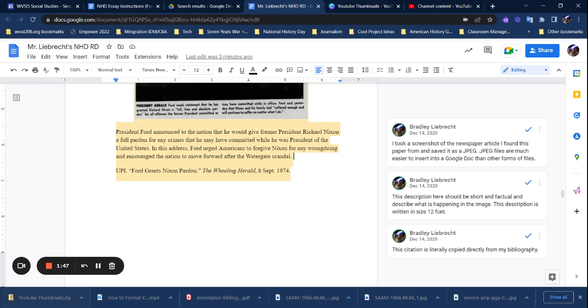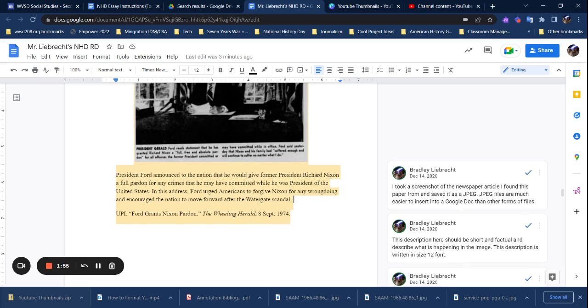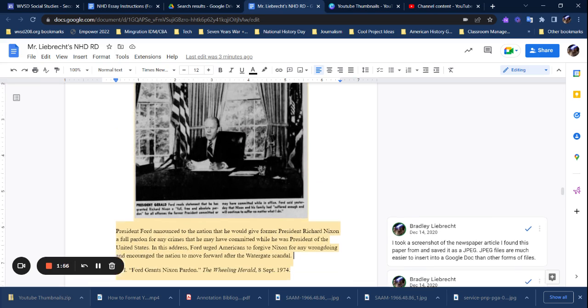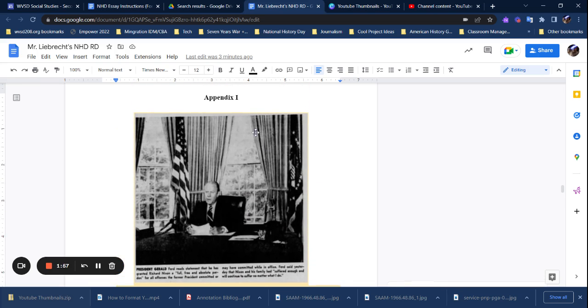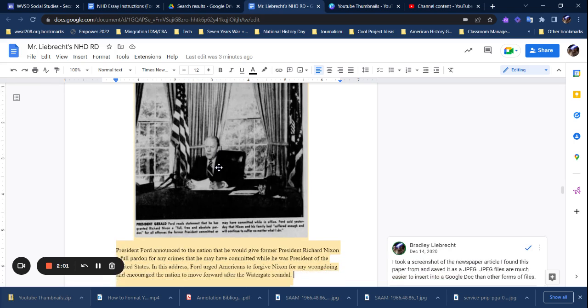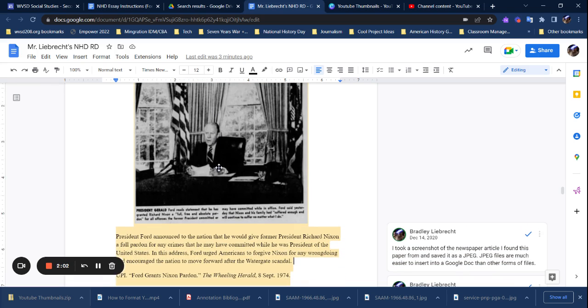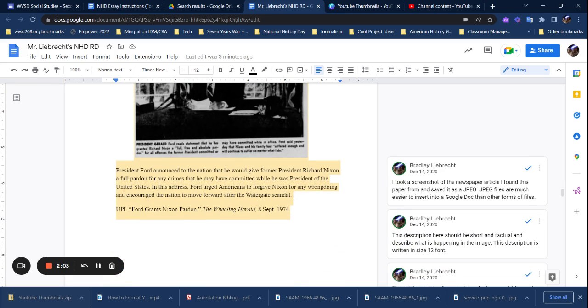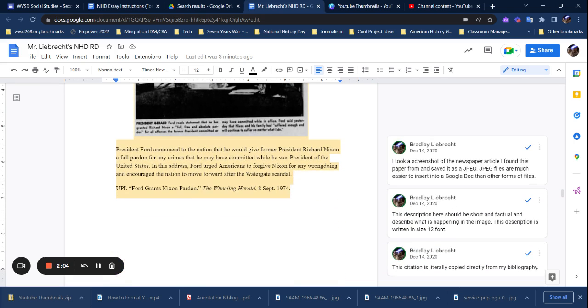The last thing you need to do is just directly copy the bibliography citation. So it's literally copied from my bibliography. I just copied it here and put it here. The formatting guide requires it - that's just the way that it is. So for an appendix image, you need to label it with a letter or number, put the source in that we're looking at, the caption that says what it is, and then the citation.